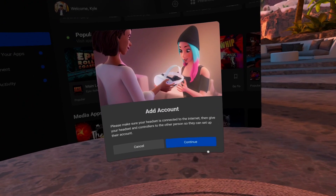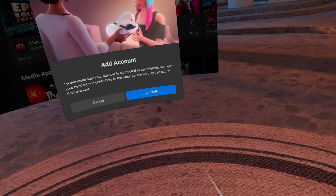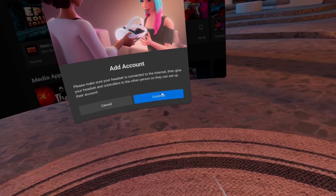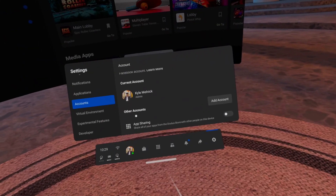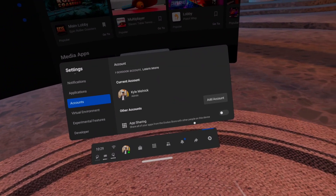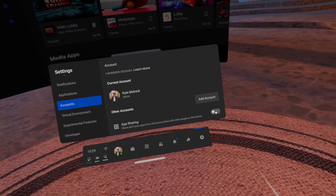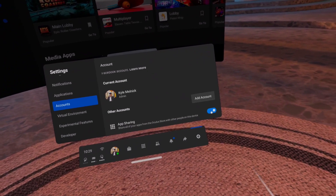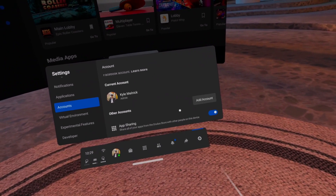Those looking to access the headset will need their own Facebook login. And if you'd like, you can turn on App Sharing to allow other accounts access to your paid library.